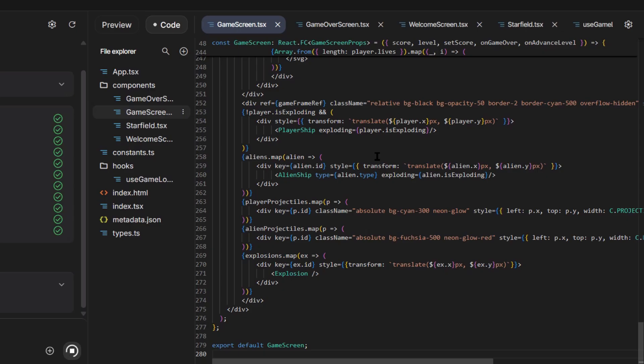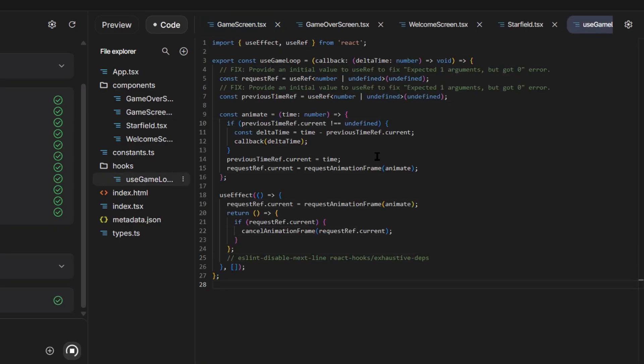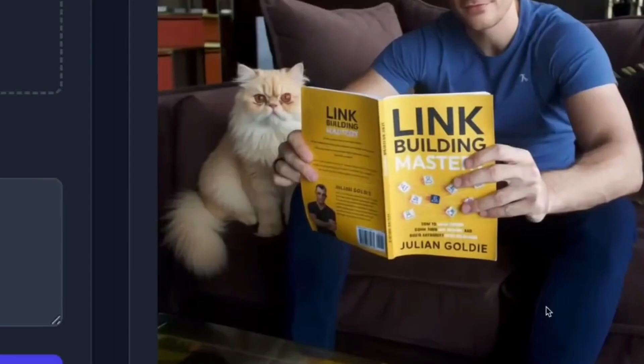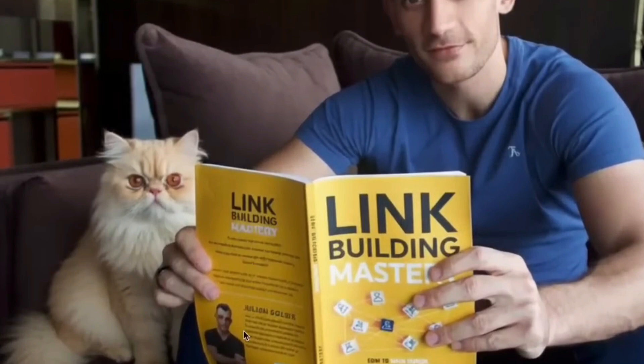Now I'm adding user accounts and save history. Look at that. User authentication, cloud storage integration, session management, features that require backend infrastructure and database design. This tool just built me a scalable enterprise ready application with features that compete with Adobe products.